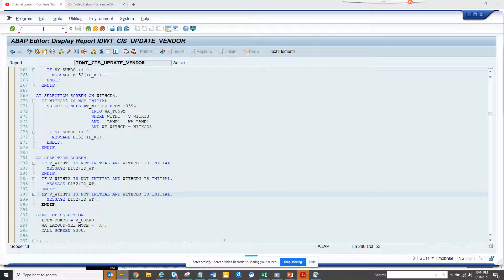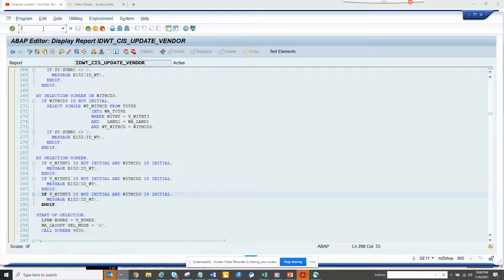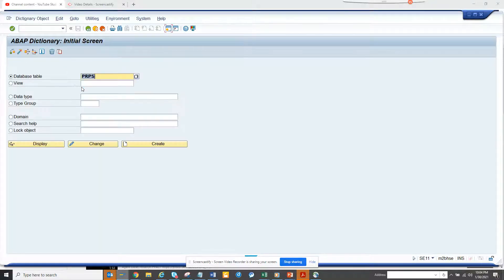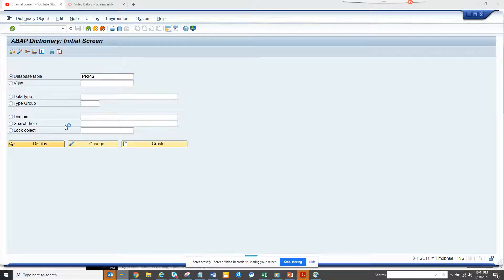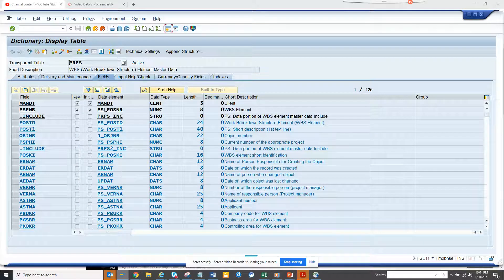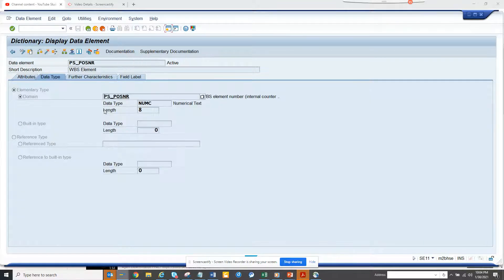So let me tell you what I'm talking about. If I go to SE11, I have this database field, this table, and here if you see this is the database element. So for sure I know this data element which is the WBS has a conversion routine.